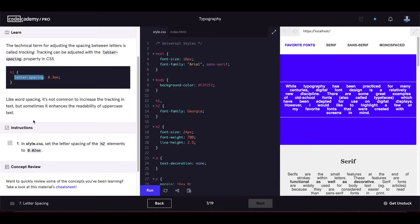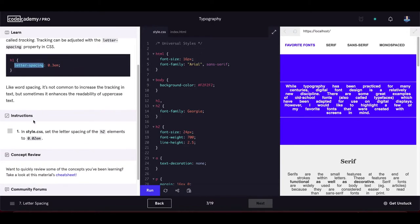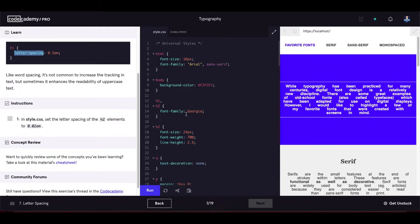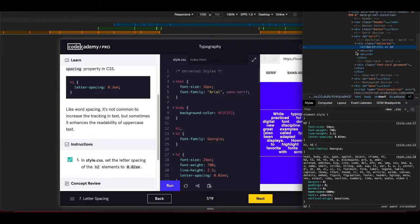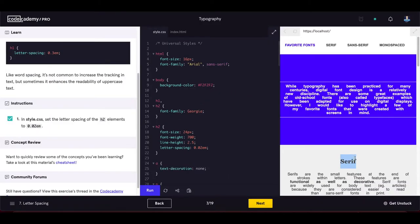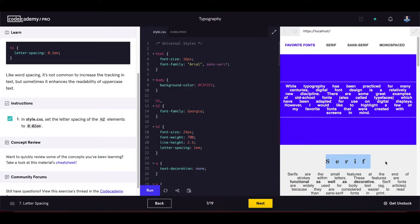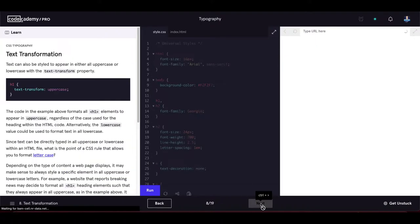Like word spacing, it's not common to increase tracking, but it can enhance readability of uppercase text. In style.css, set the letter-spacing of h2 elements to 0.02em. Let's increase it a bit more so the spacing is clearly visible — and now you can notice the letter spacing much better.